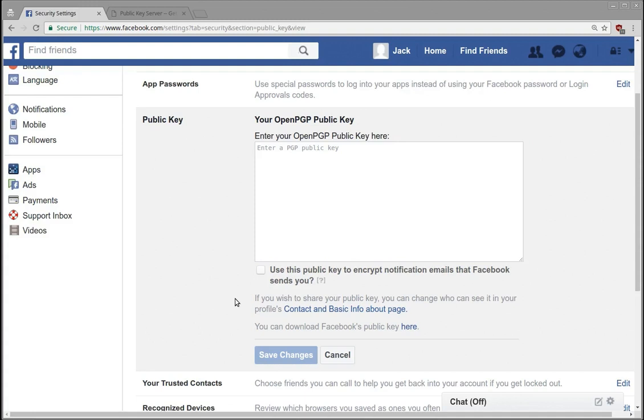They get your public key and then they encrypt a message with your public key, and then only the private key can decrypt the message. Okay, so you have a public key that's yours and anyone can have it.